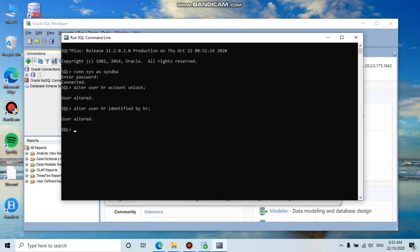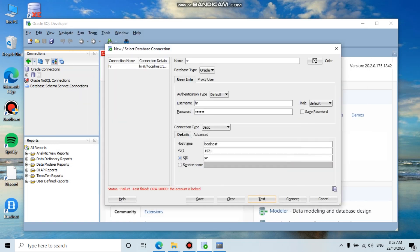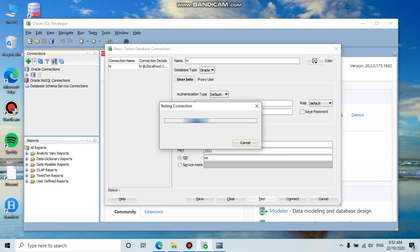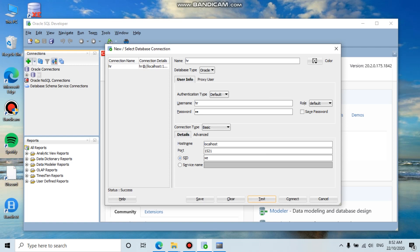Go back to SQL Developer and enter the password 'hr' because we just changed it. Click test, and now it is successful.